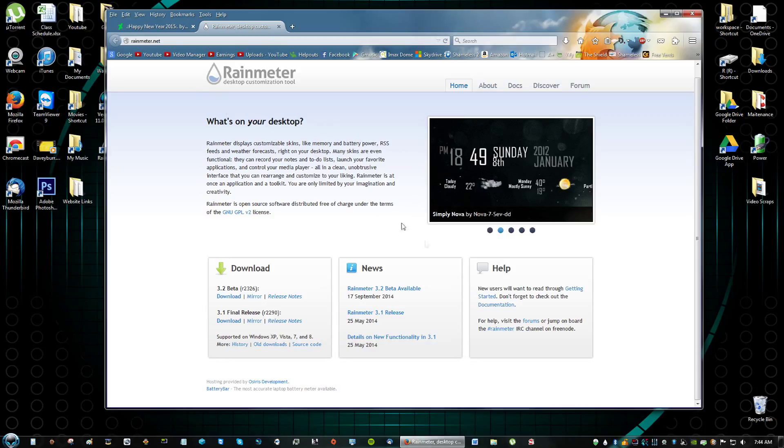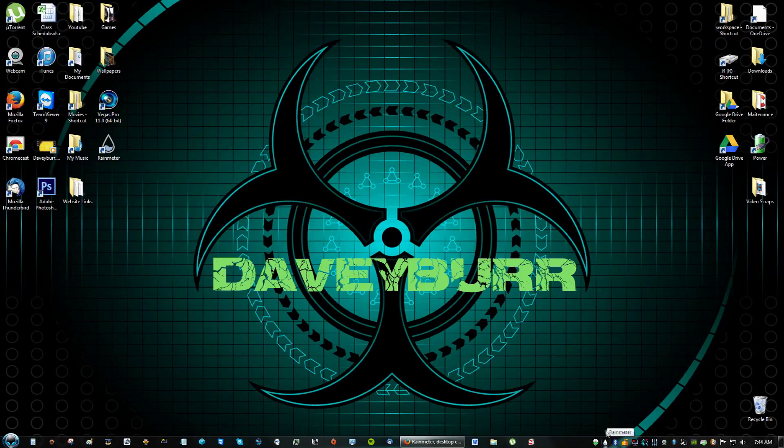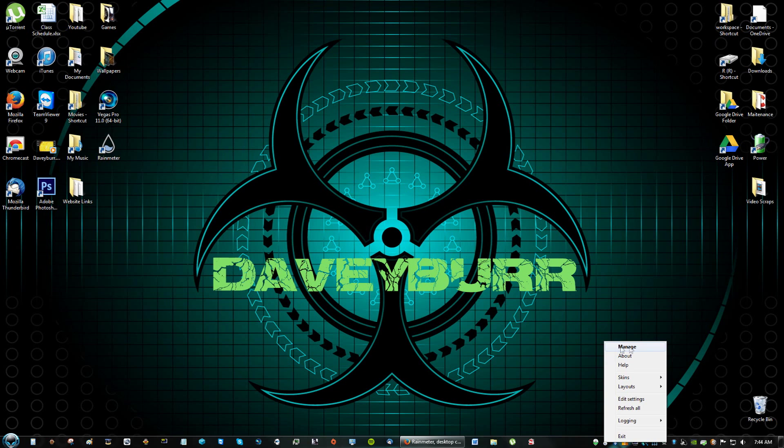Okay. So as you can see here now you have this little drop. That is Rainmeter. There's nothing on the desktop showing just yet because if you right click Rainmeter you have to click manage and then you get the interface.